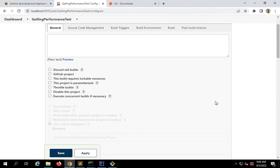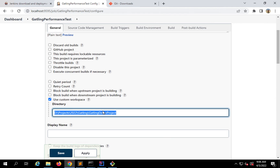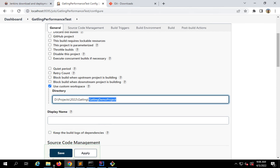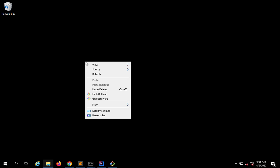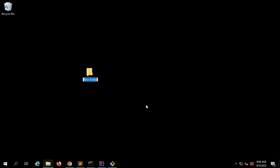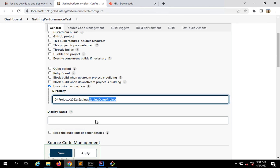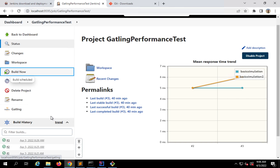Now because it will be cloning this project from the repository, I also need to provide the location where I want the cloned project. Otherwise it will go to the default Jenkins folder. I'll go to the General section, then Advanced. In the last session I had given the folder location of my existing local project, but now I'll give a different location — a new empty folder where Jenkins will clone the project and then run the commands. I'll go to my desktop and create a new folder called 'gatling project', copy that path, and enter it here. Then I'll click apply and save.